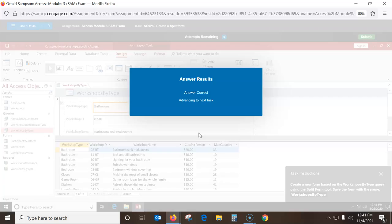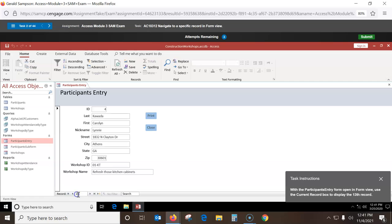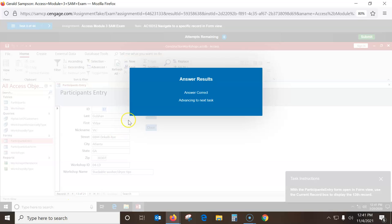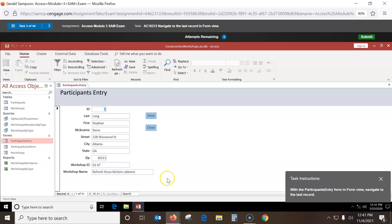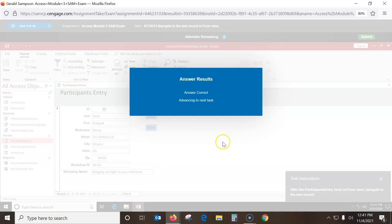Some of these are pretty simple if you know what you're doing. They can ask you to go to the 13th record. I'm on the second record, so I click down here, backspace out of that, put the 13th record, and hit Enter. It jumps clear to the 13th record. With the entry form in form view, navigate to the last record — there's a little last record button down here and I can just click that.